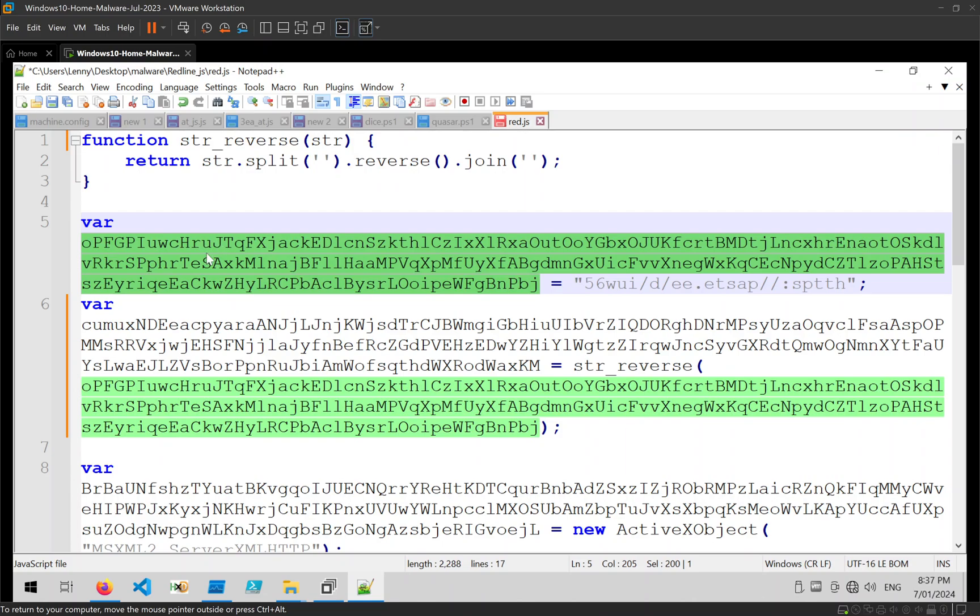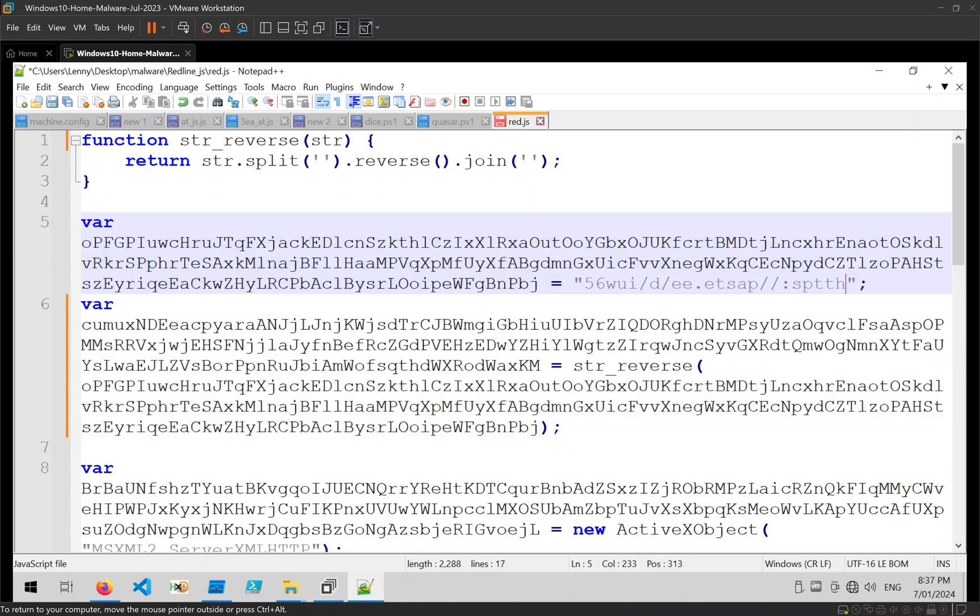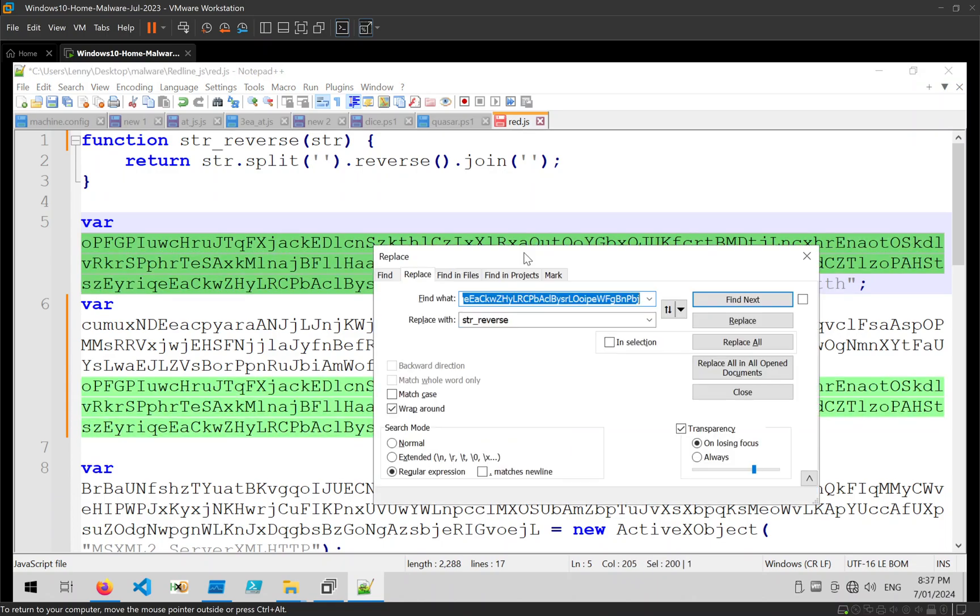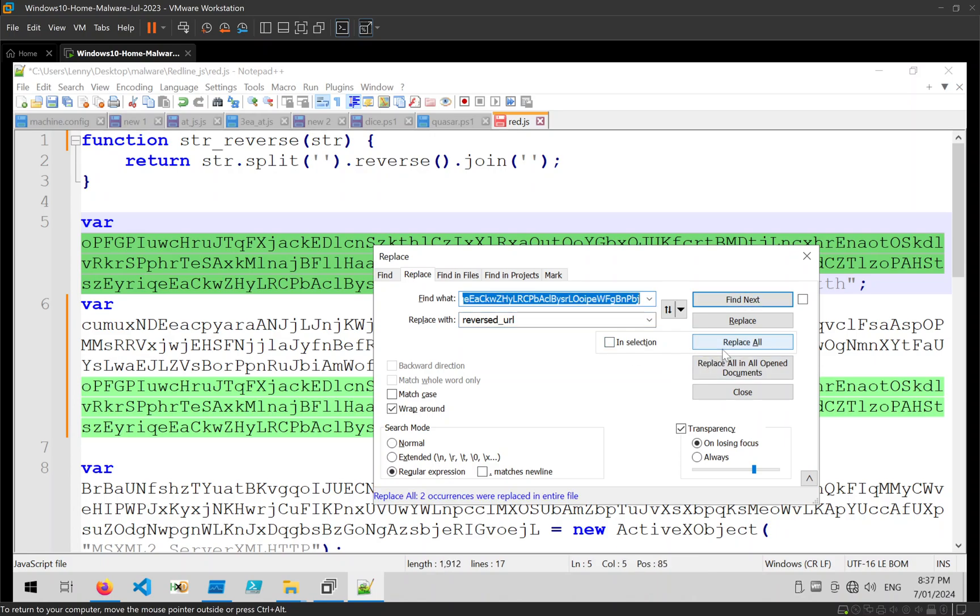We can take this next one. It looks like it contains a reversed URL - you can see the HTTPS over here. So I'm going to take that and just rename it to reversed_url, and straight away that's much easier to read.